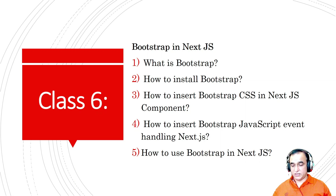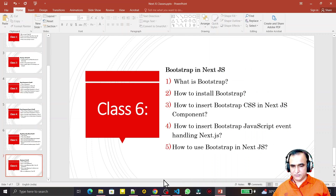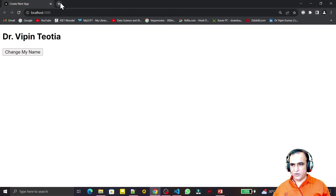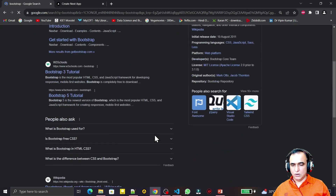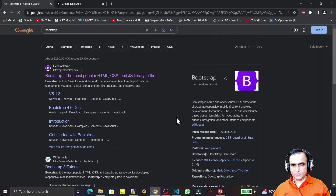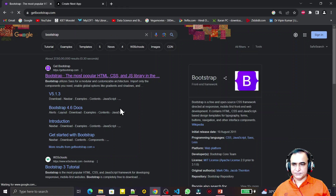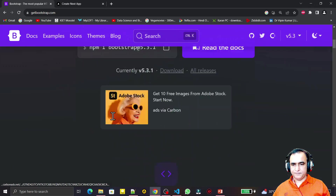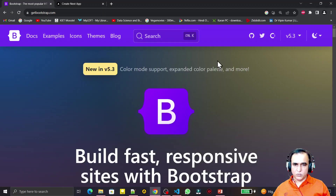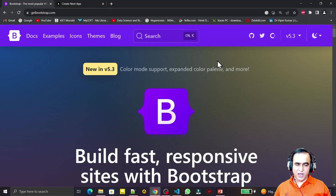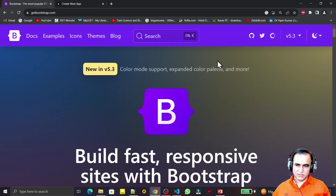So what is Bootstrap? Let's see with an example. I open the browser and type 'bootstrap' — the whole browser is filled with Bootstrap results. The first website is getbootstrap.com. Bootstrap is a world-known framework which has inbuilt CSS to design your web page rapidly, fast, and beautifully.